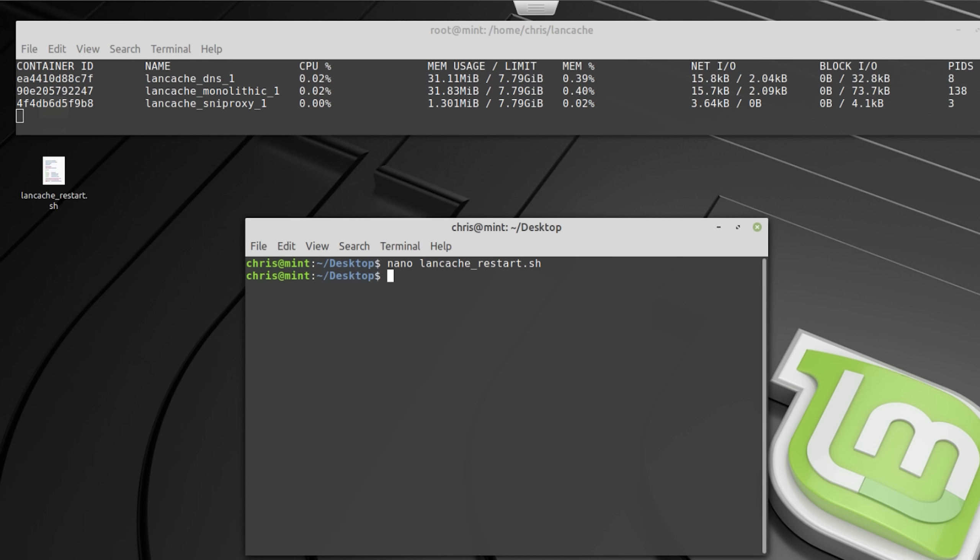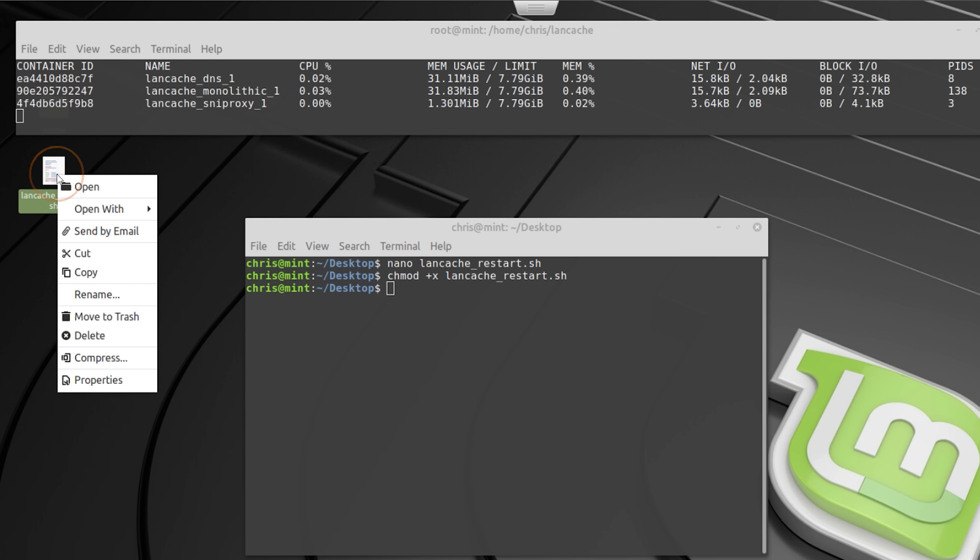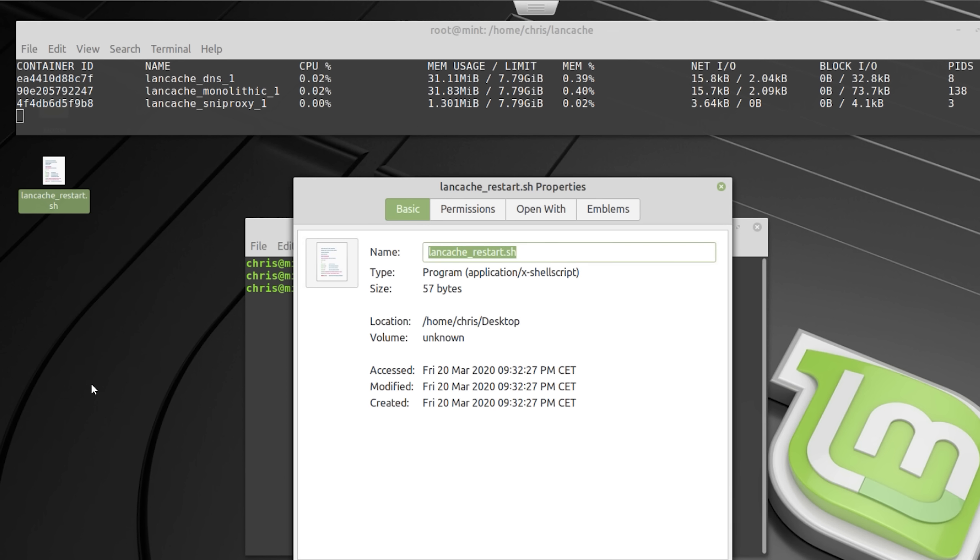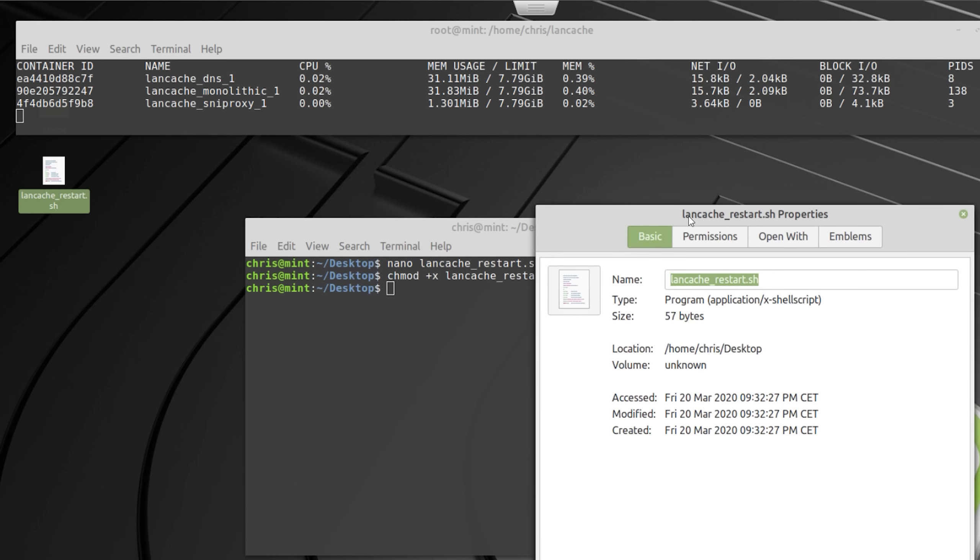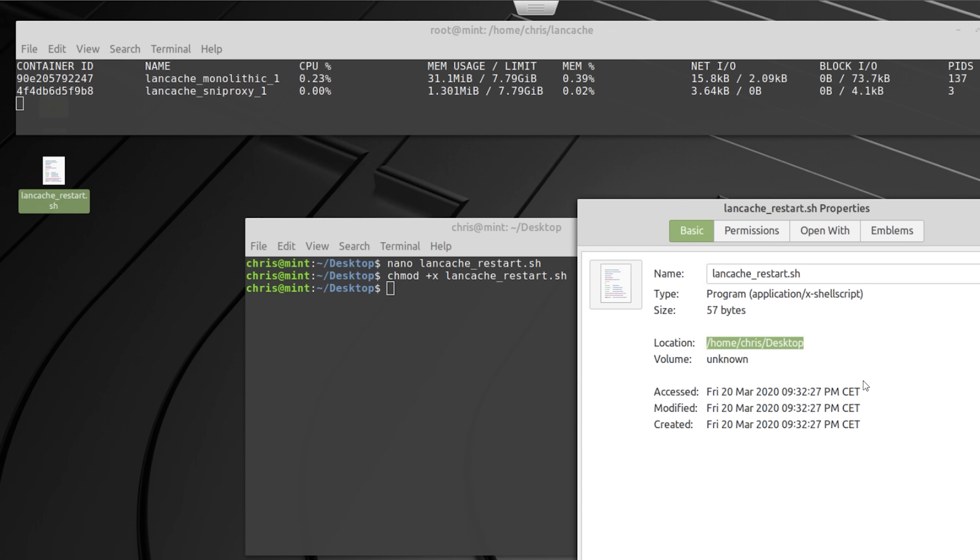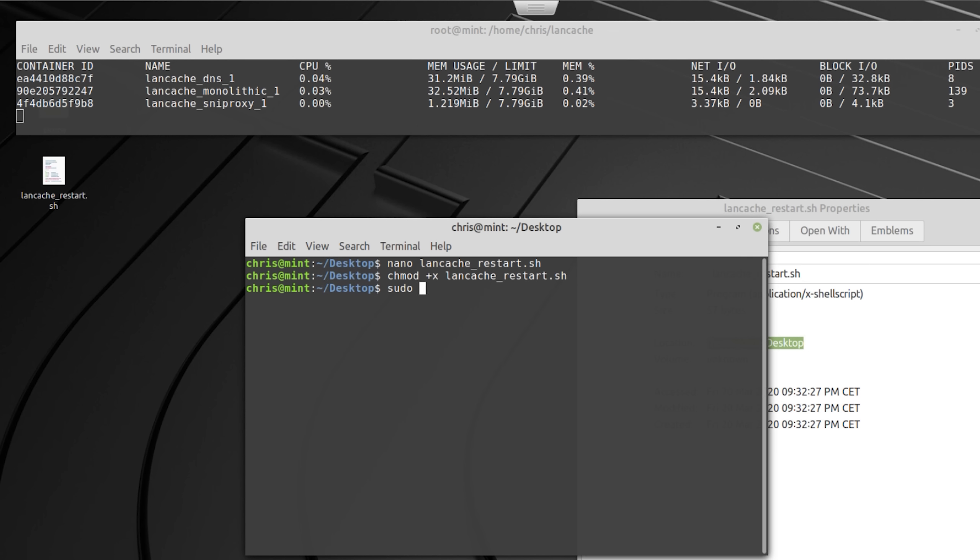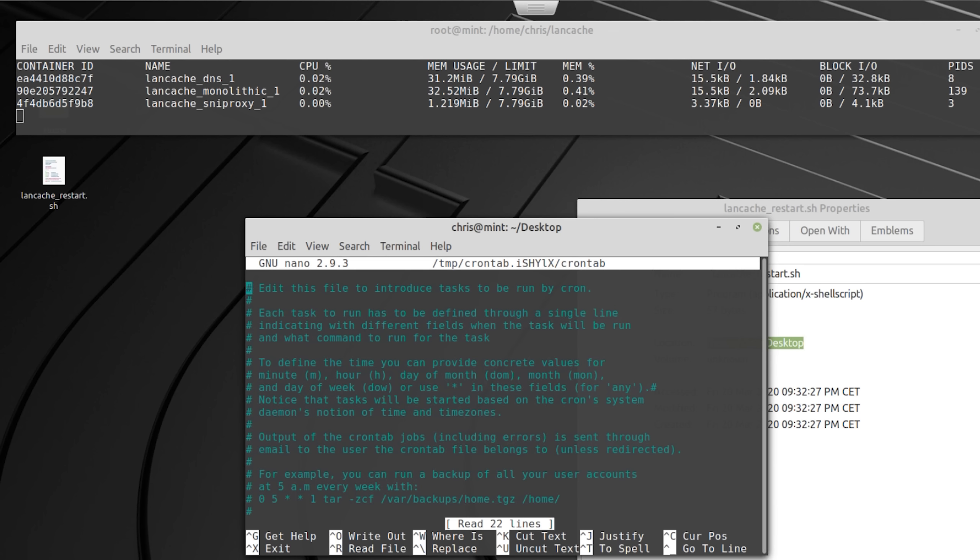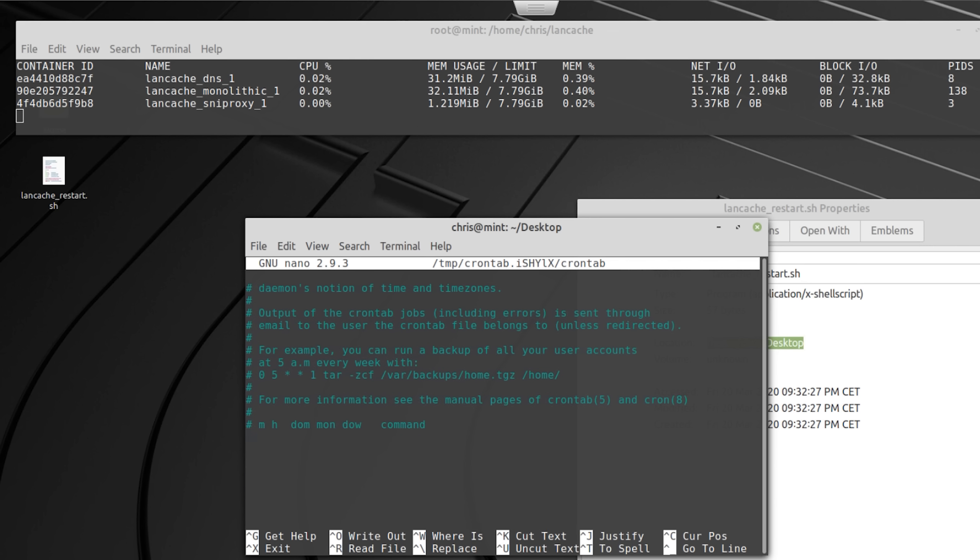After you have saved the file you use chmod plus x so that the script can be executed. Now right click on the script, select properties and copy the location.